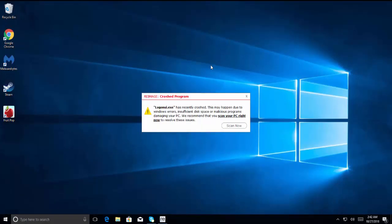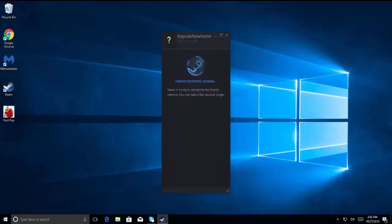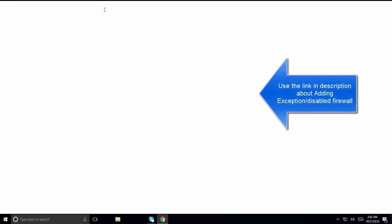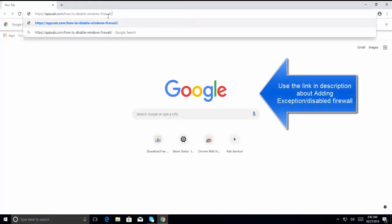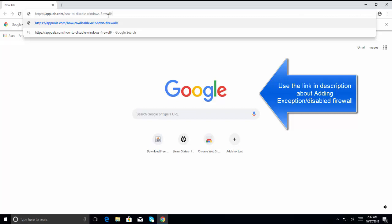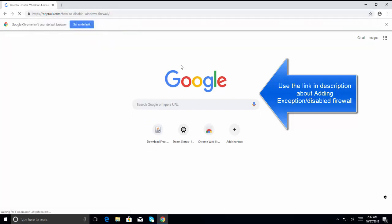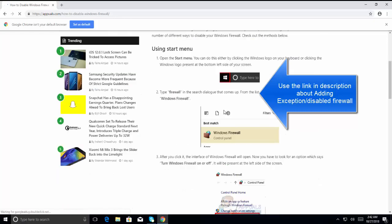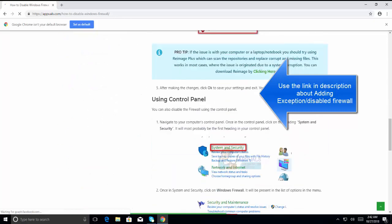If it still doesn't help, the next step is to disable your firewall or adding an exception in your antivirus. You can follow these steps from our articles. The links are given in the description of this video. Here's the article which will guide you through how you can disable Windows Firewall. Follow this article and see if that helps.